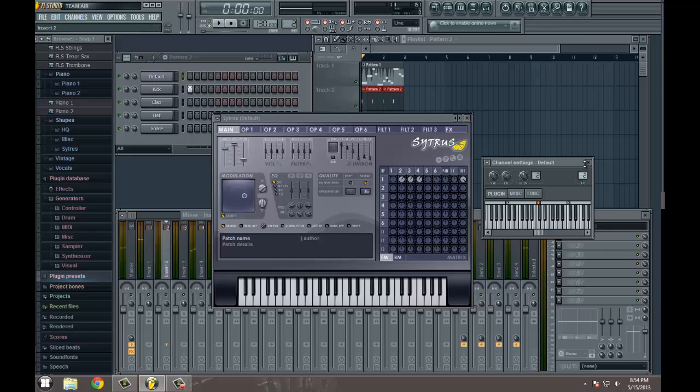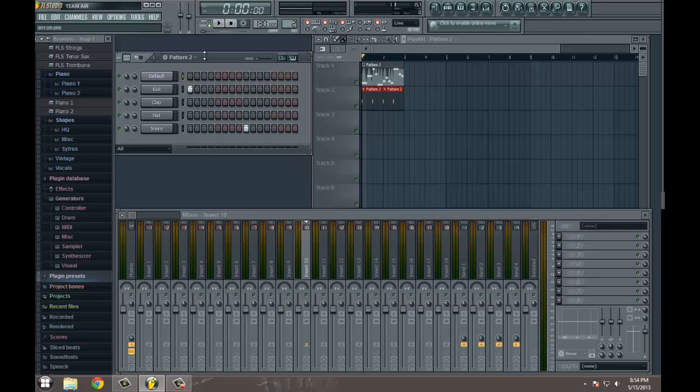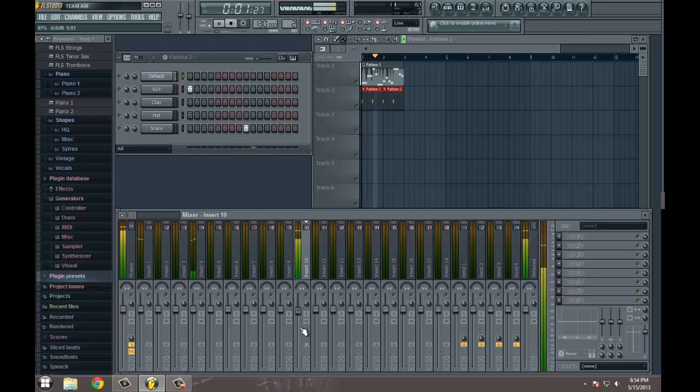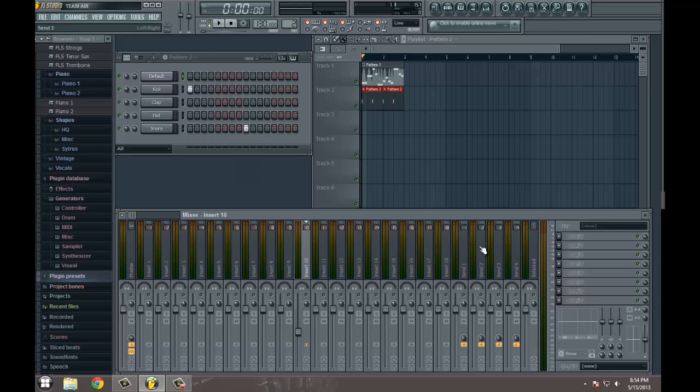Let's go ahead and assign this to a free mixer track. Typically, when I'm mixing my primary instruments, I like to get right around negative, anywhere from negative 12 to negative 16. It just seems to work for me for whatever reason.